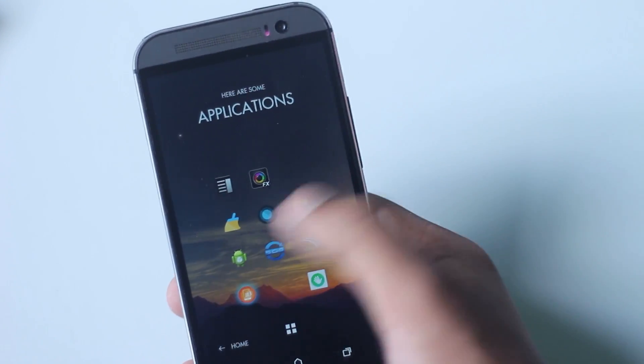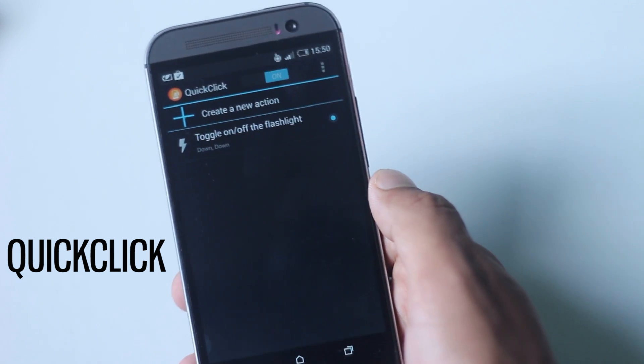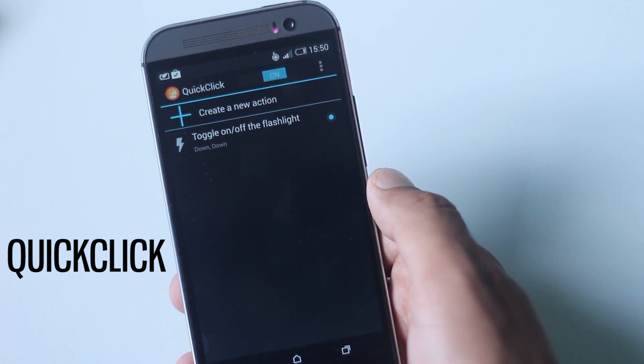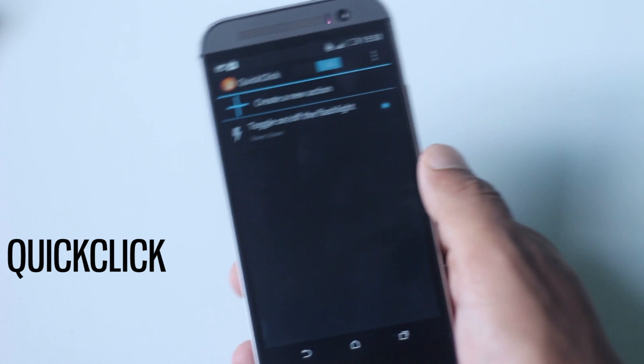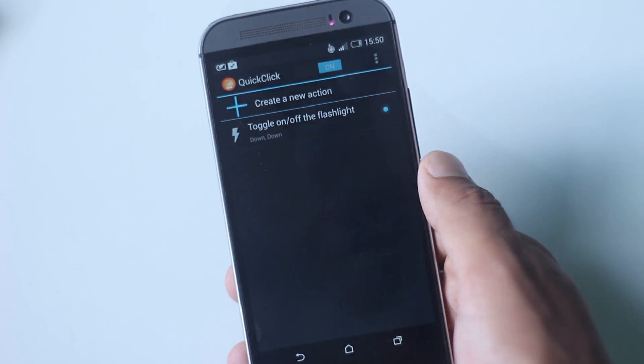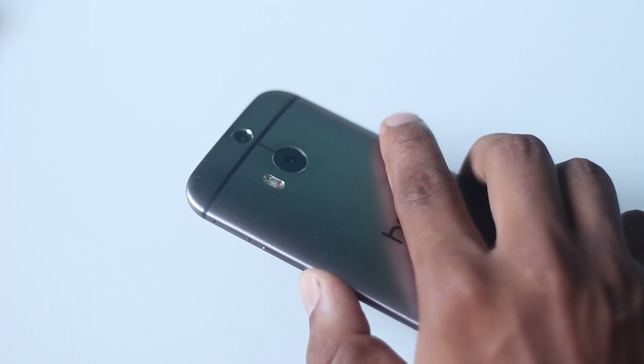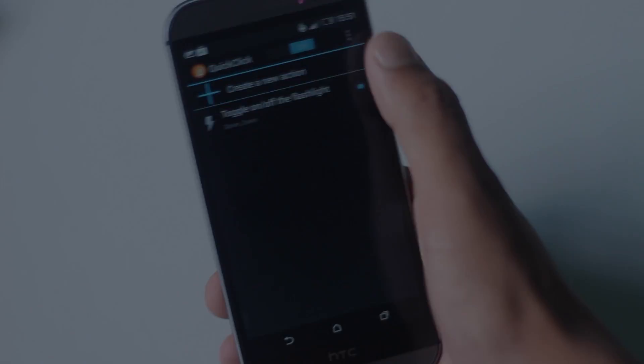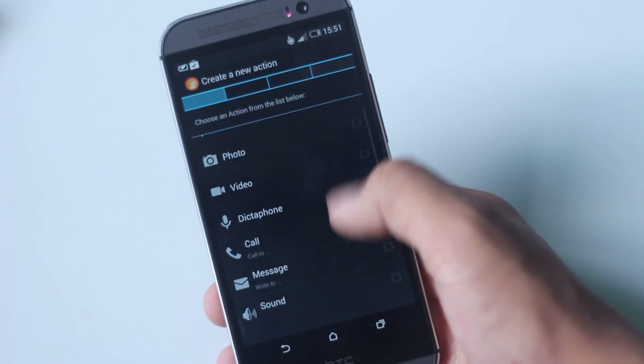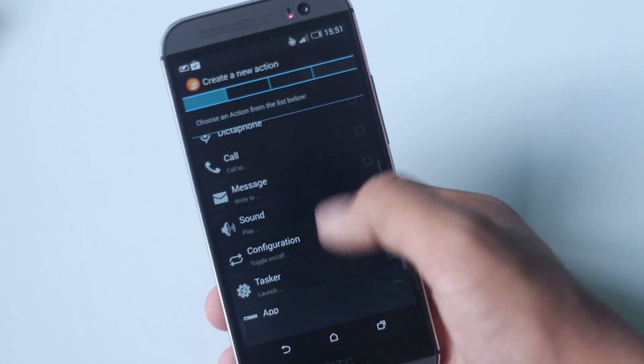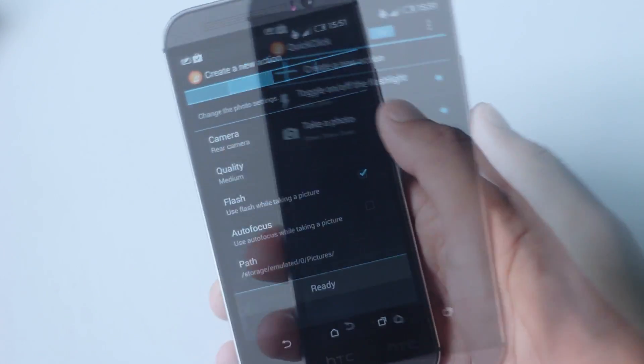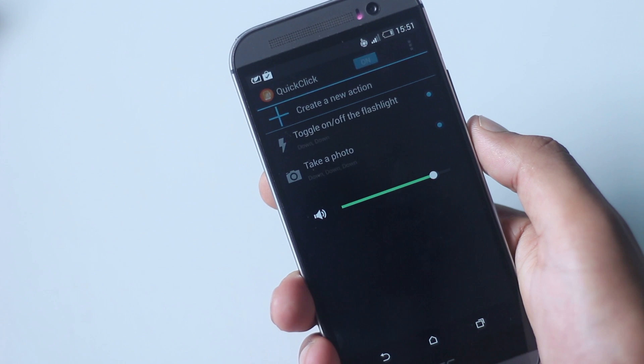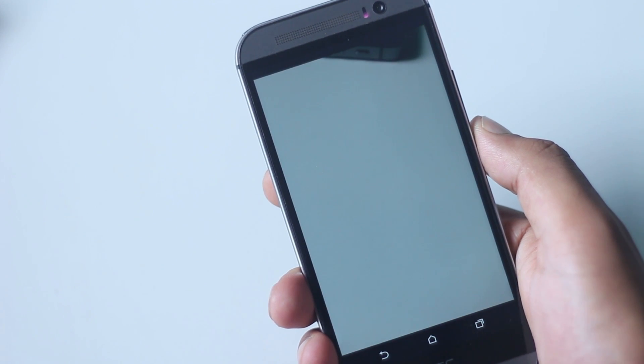The next application on the list is Quick Click. With this application you can open up an app or make your phone do a certain task after pressing the volume button in a pattern. For example, you can create an action to open flashlight with double tap of your volume down button, or take a picture instantly, or launch an application. The volume level is pre-adjusted after the action has been executed.